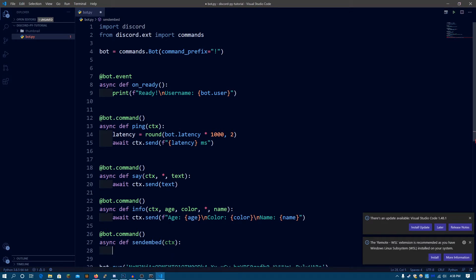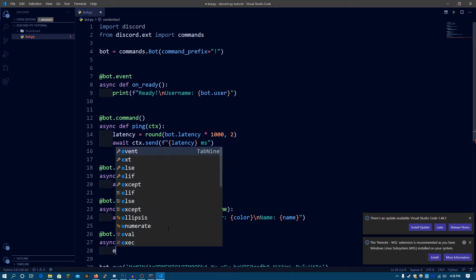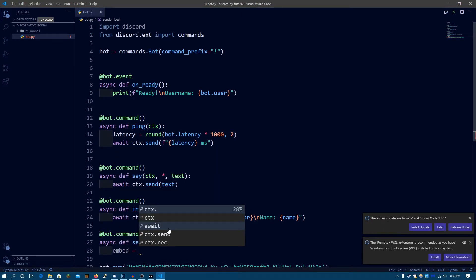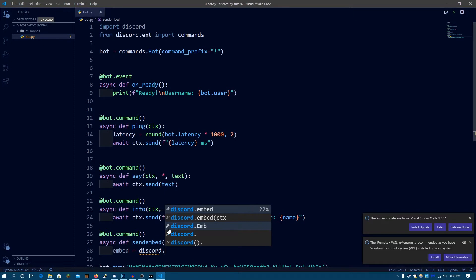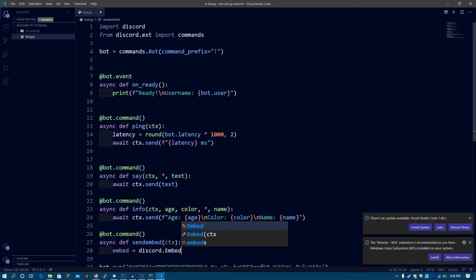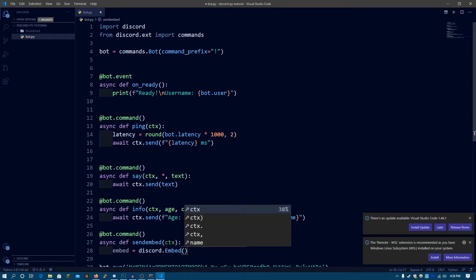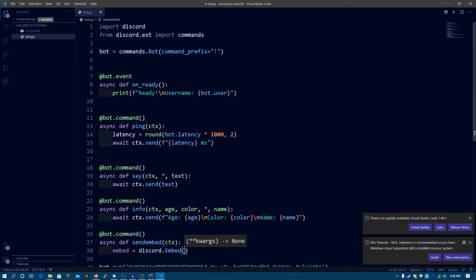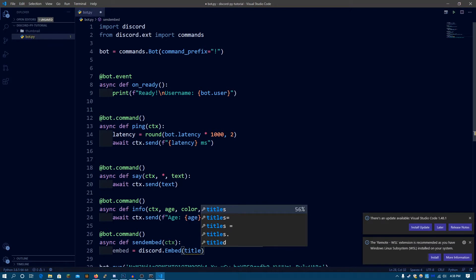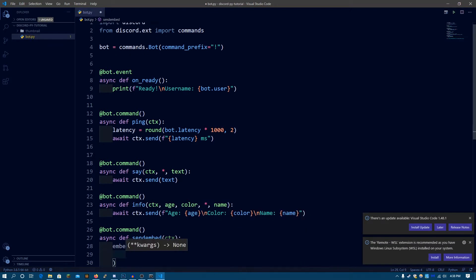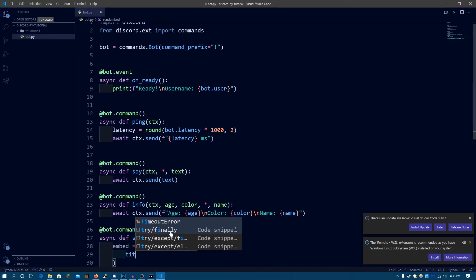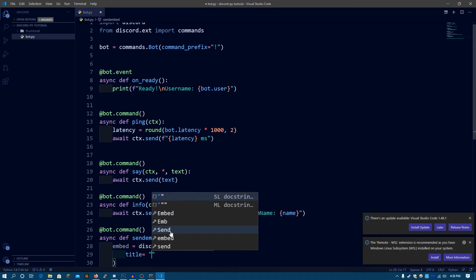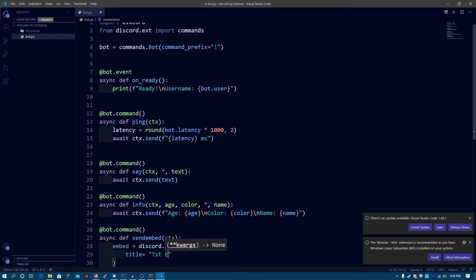So to make an embed, I need to make a variable called embed. So embed is going to be discord.Embed — capital E — with parentheses, since it's a function, and it's going to be returning the embed object. And now, title — we need to set a title for our embed. So the title is going to be, let's say, testEmbed. So this is going to be the title.